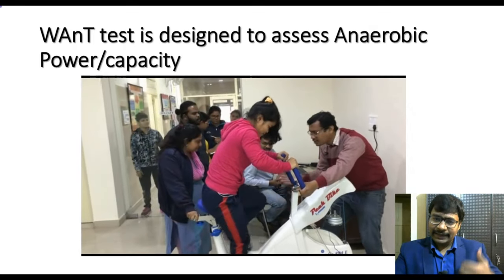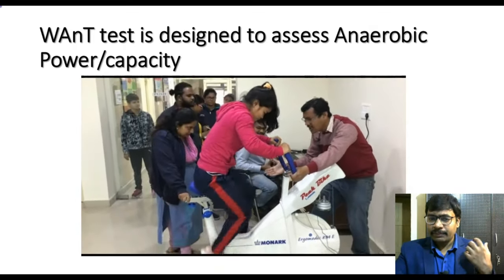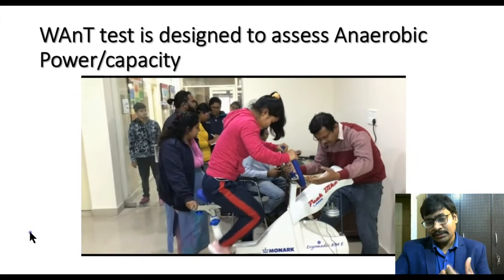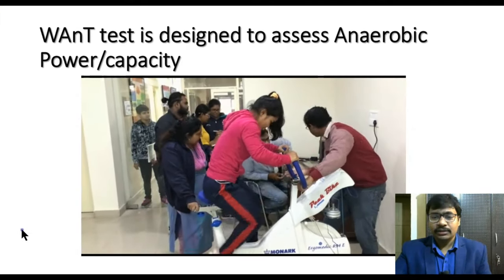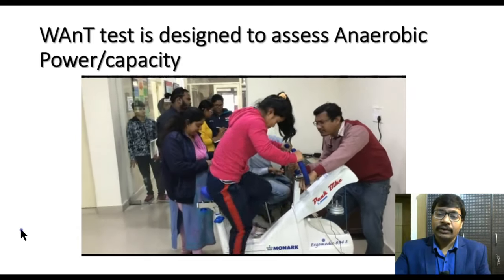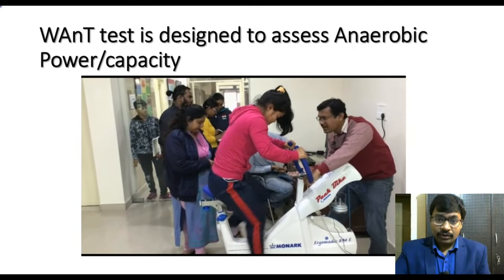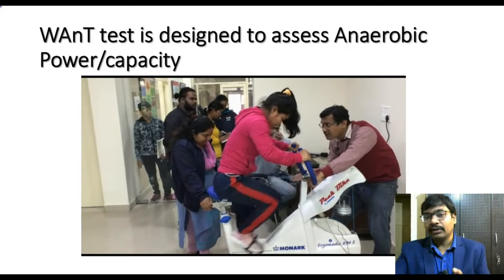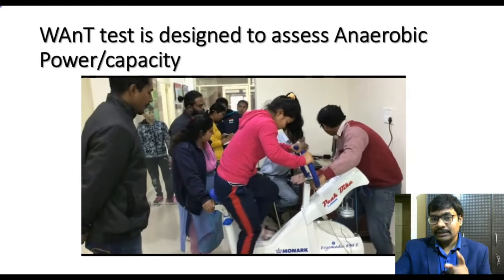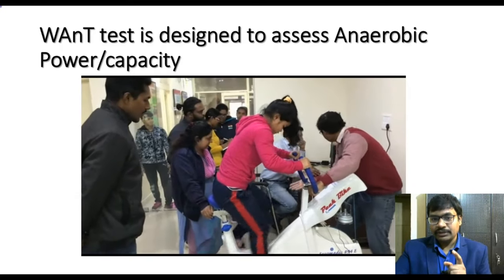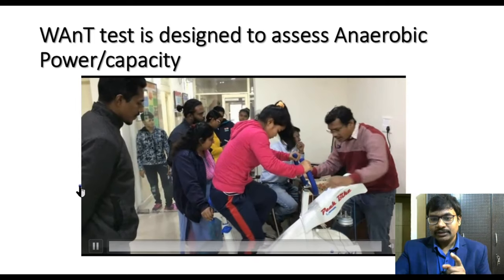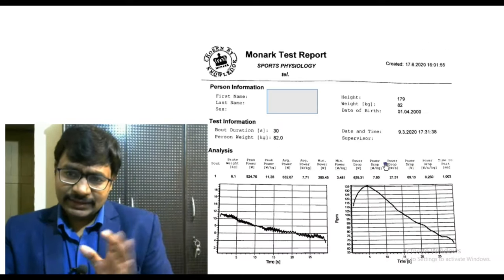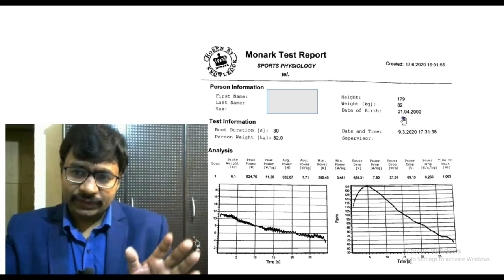The player has to generate maximum explosive power using their muscles. The purpose is to record the power and capacity of the anaerobic muscle fibers in this test. At the end of the test, we see the results.